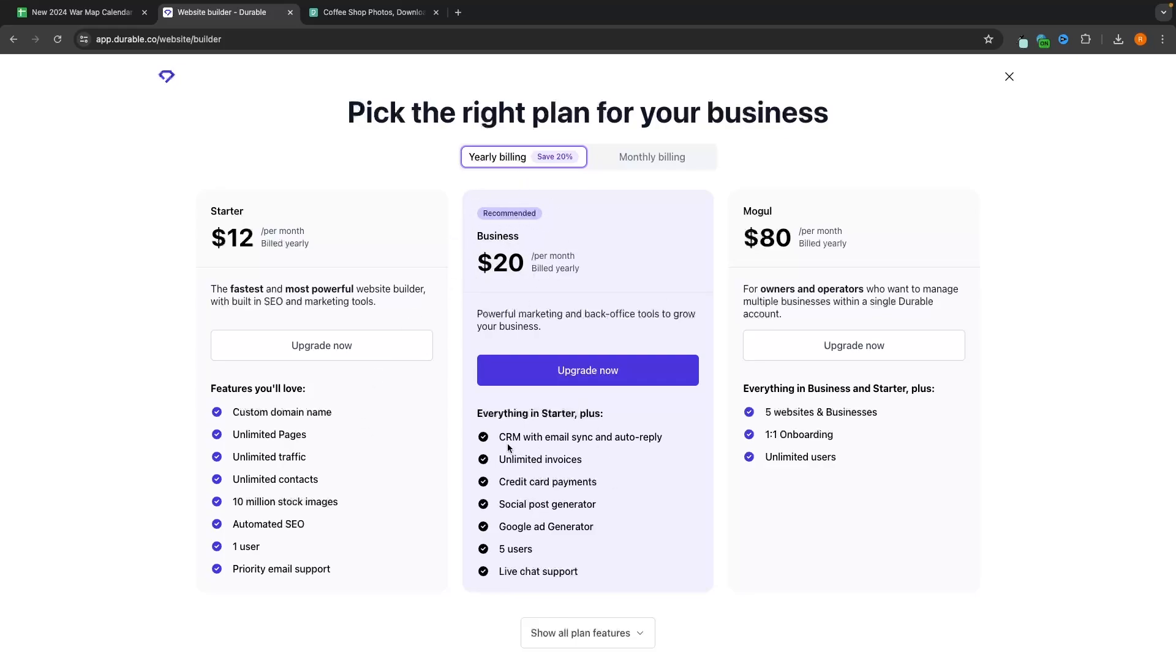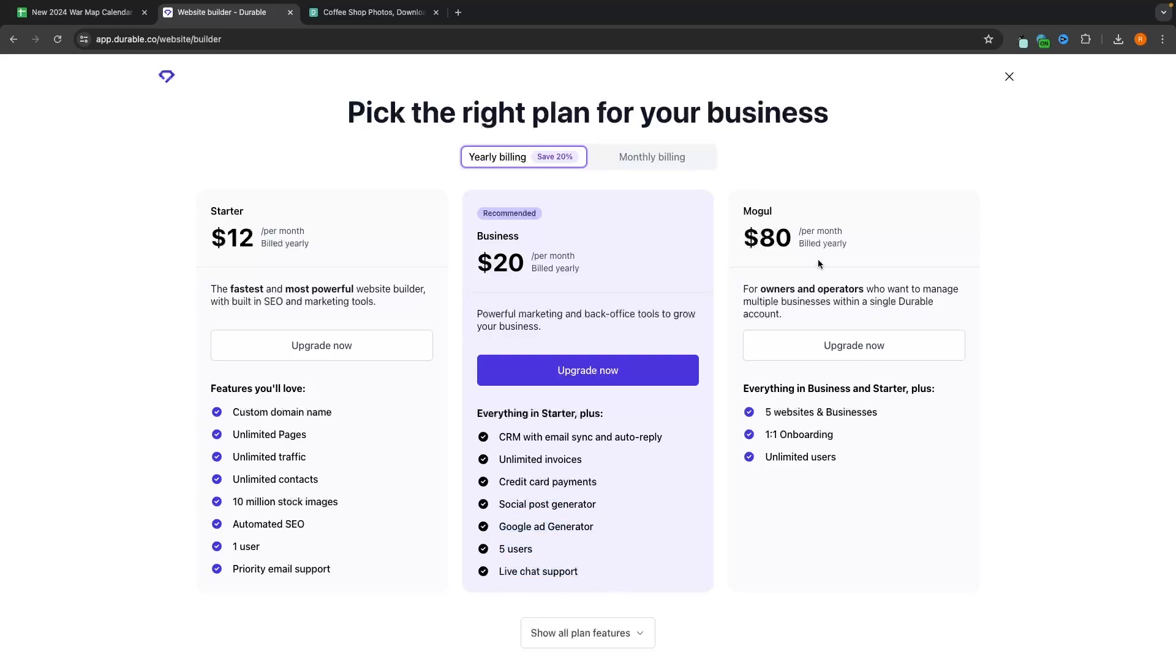Under business, we do get a CRM. So that can be very handy as well. You can also create invoices, you can accept credit card payments. So this is very handy if you are building an e-commerce website, then I would definitely go with this plan. We also have a social post generator, a Google ad generator, we can have five users and we get live chat support.